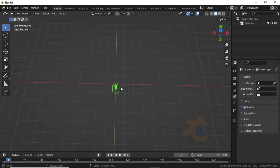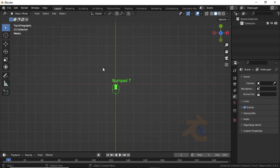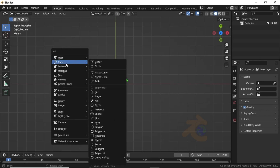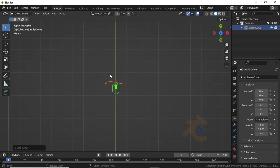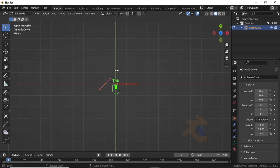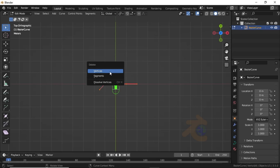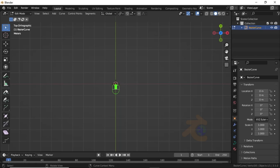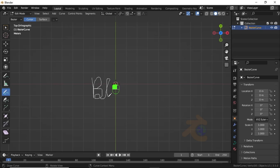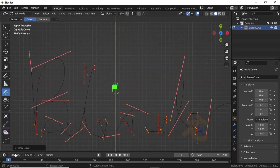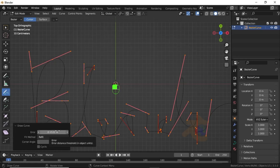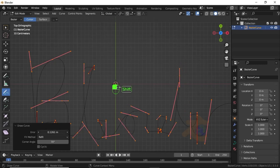Press Shift+A, then under Curve select Bezier Curve. Now switch to Edit Mode, then press X and delete vertices. From the tool panel select the Draw tool, then write any word you want. Then expand the Draw Curve option and change the error value.